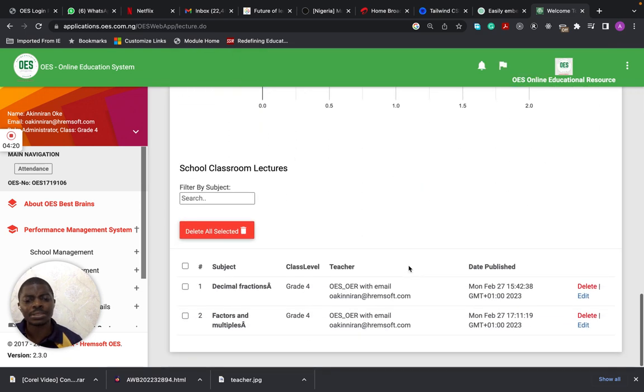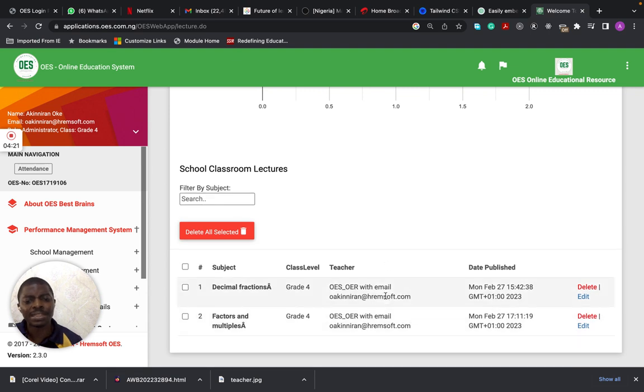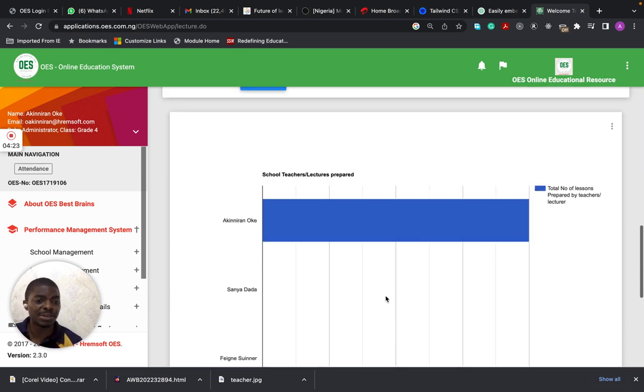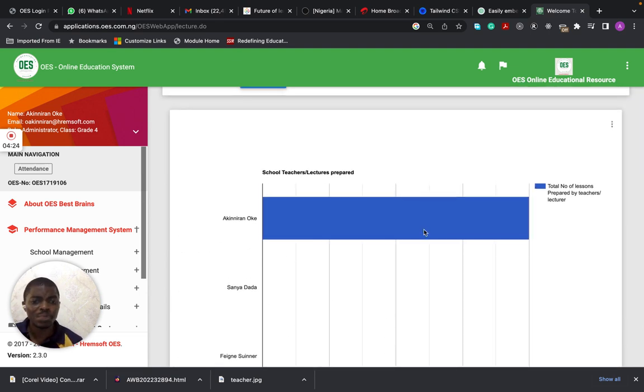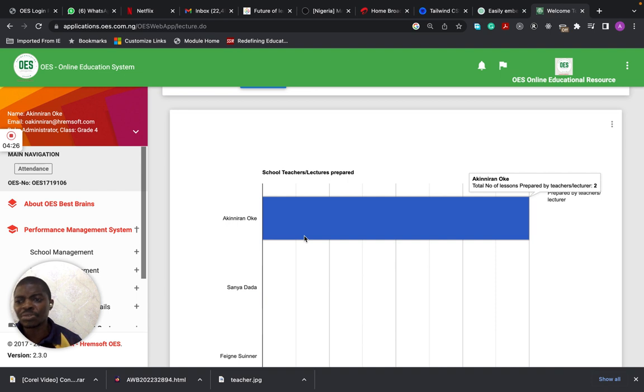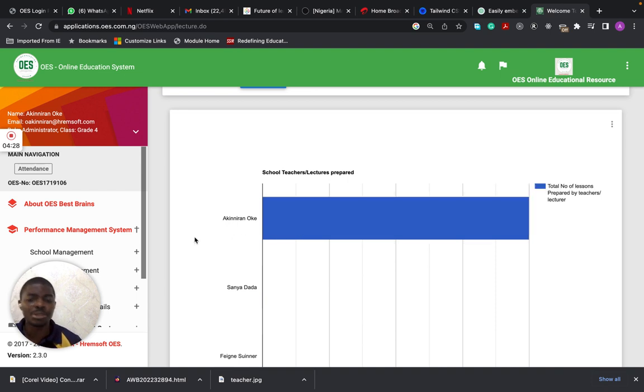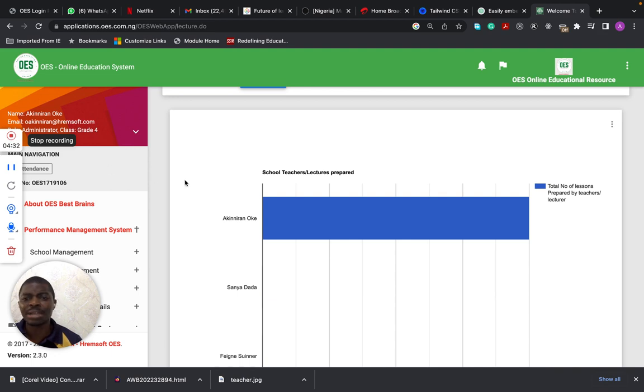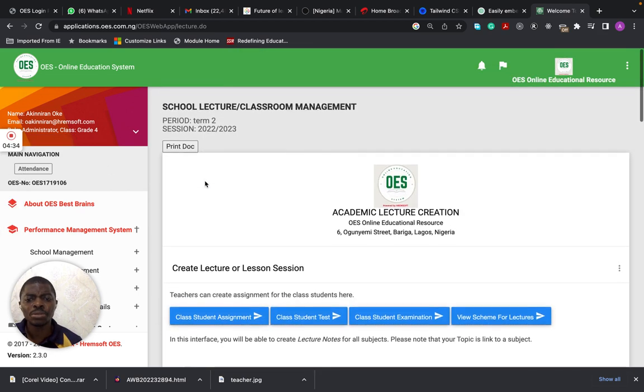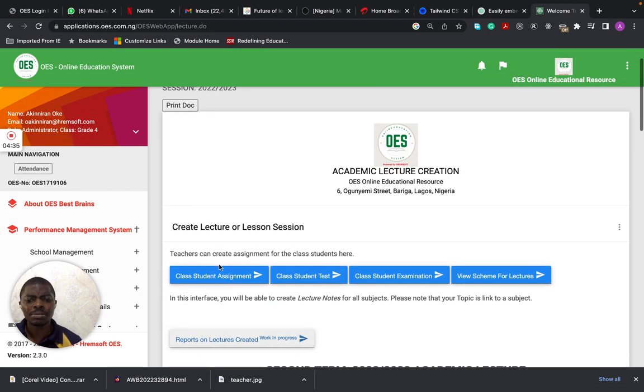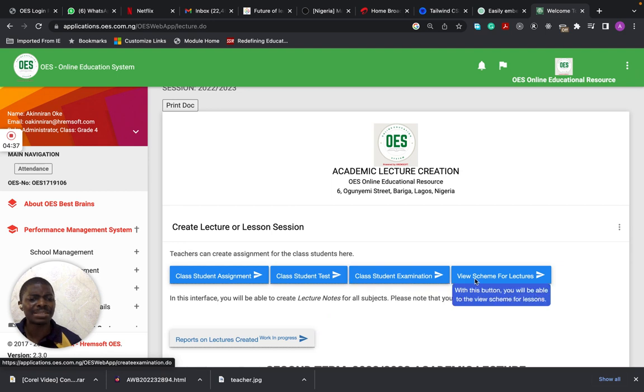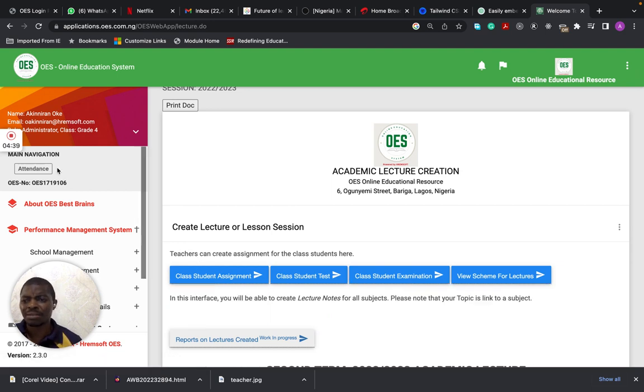If they have data analytics, all the lectures have been created. The person who creates it and what is it doing at any particular point in time, you can always review that. And so, aside that, you can also create tests, exams, you can view scheme.